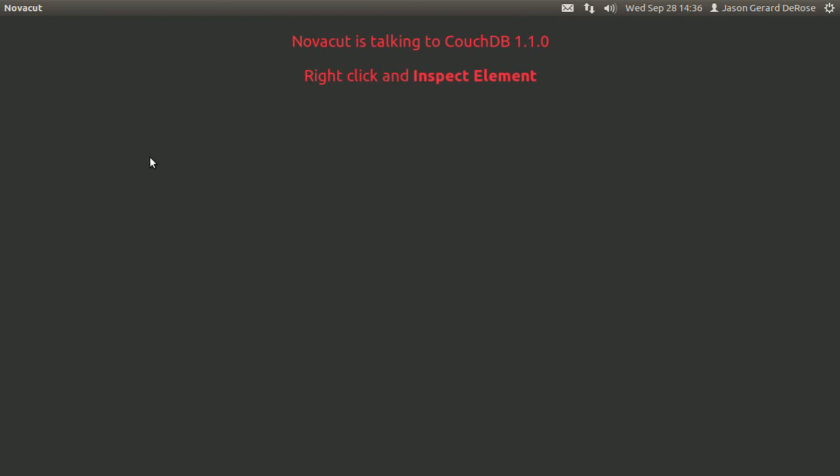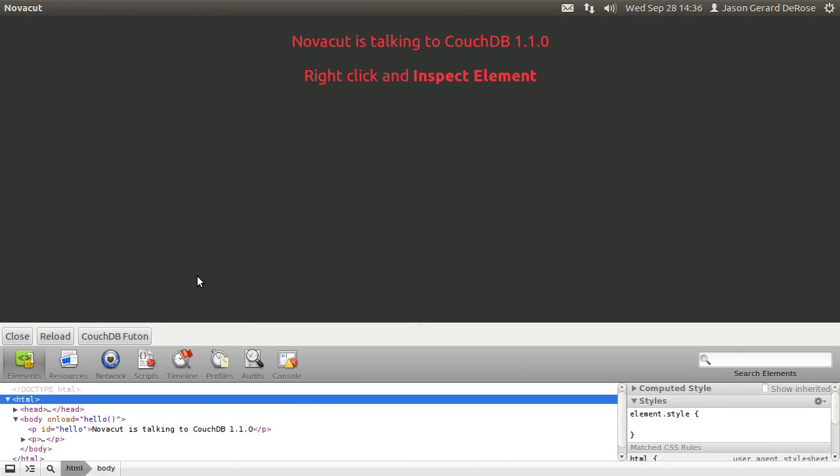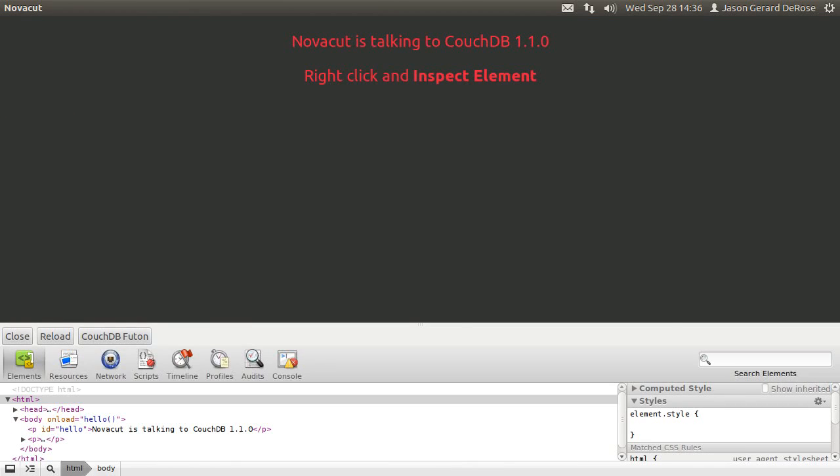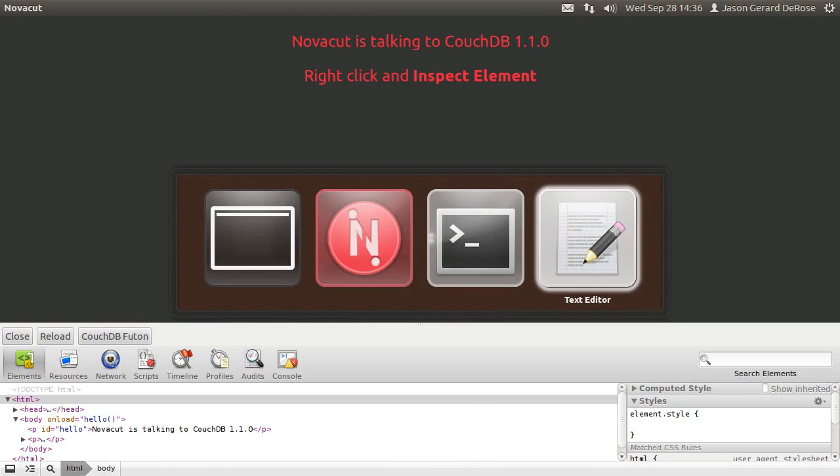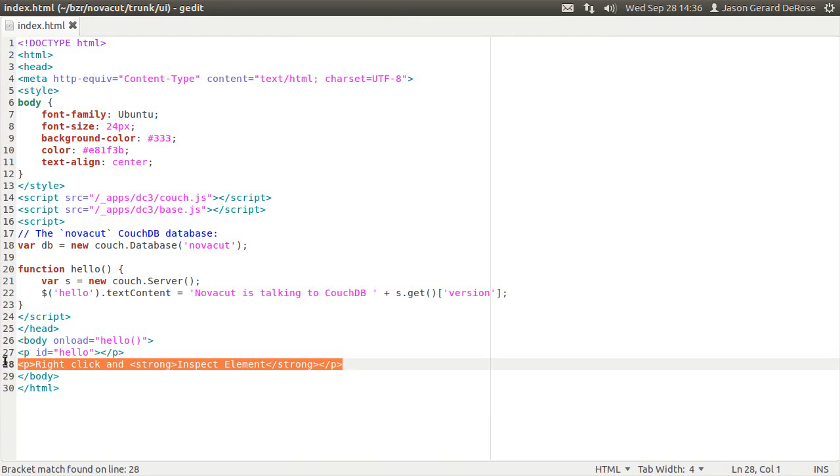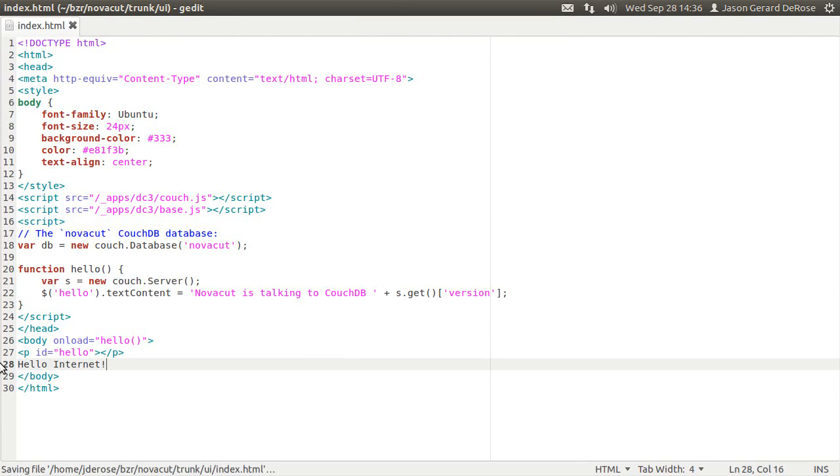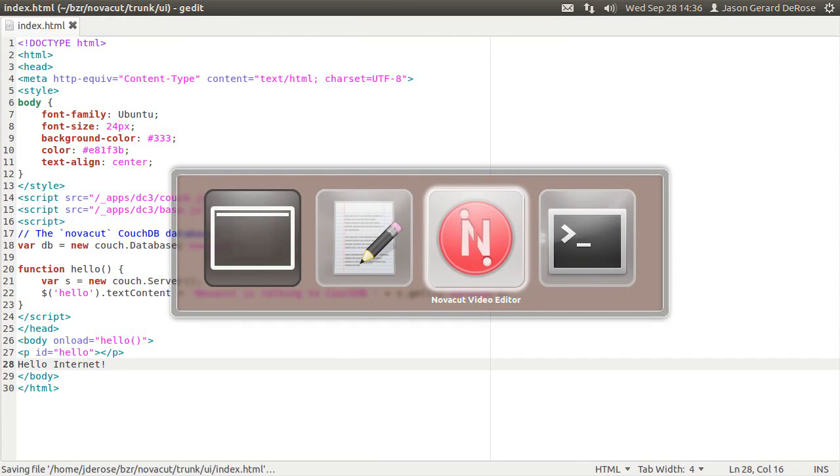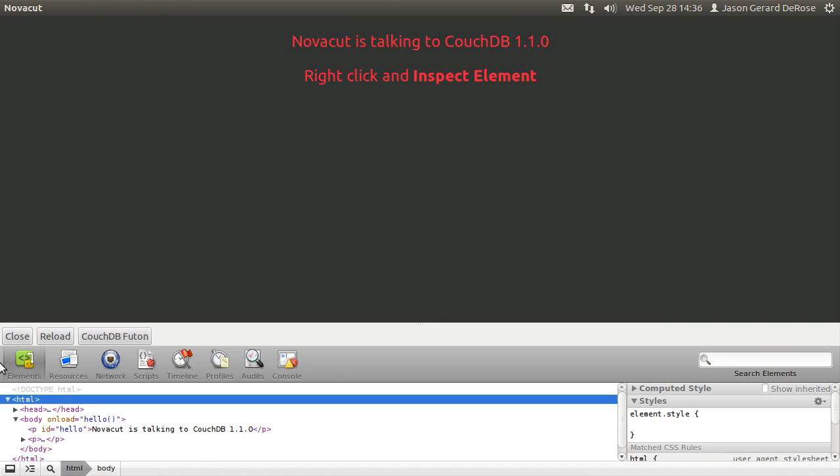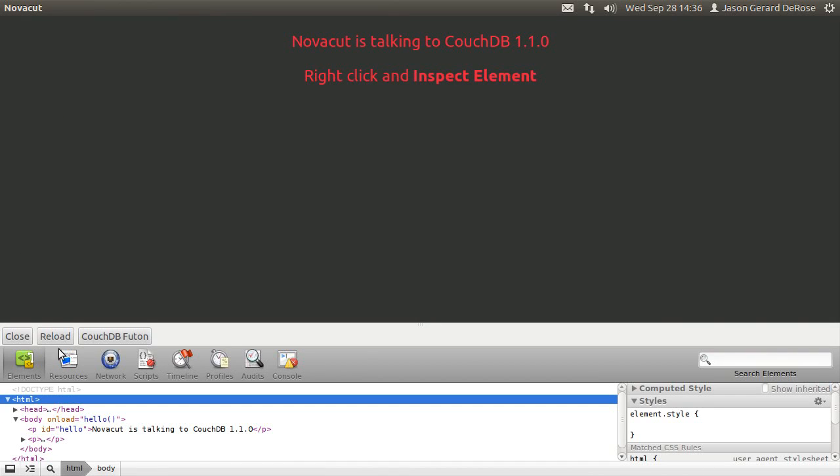So this should look very familiar to how it looked when we ran it from the installed package. Now I can edit the file, save it, and hit reload.